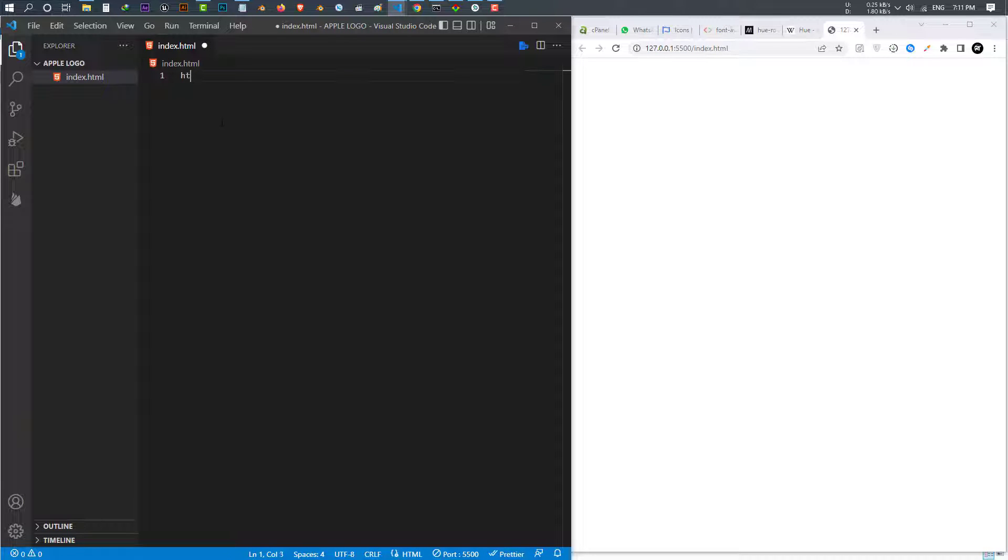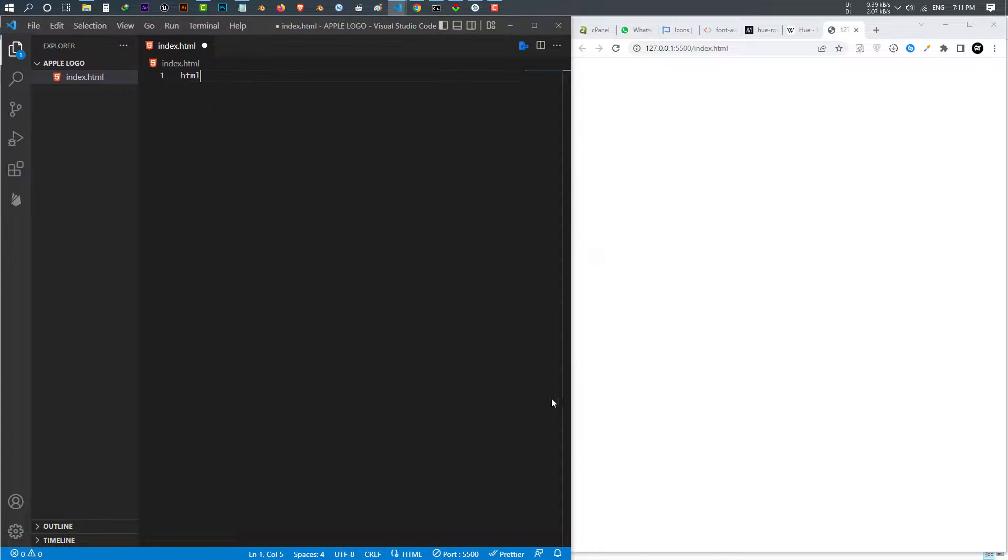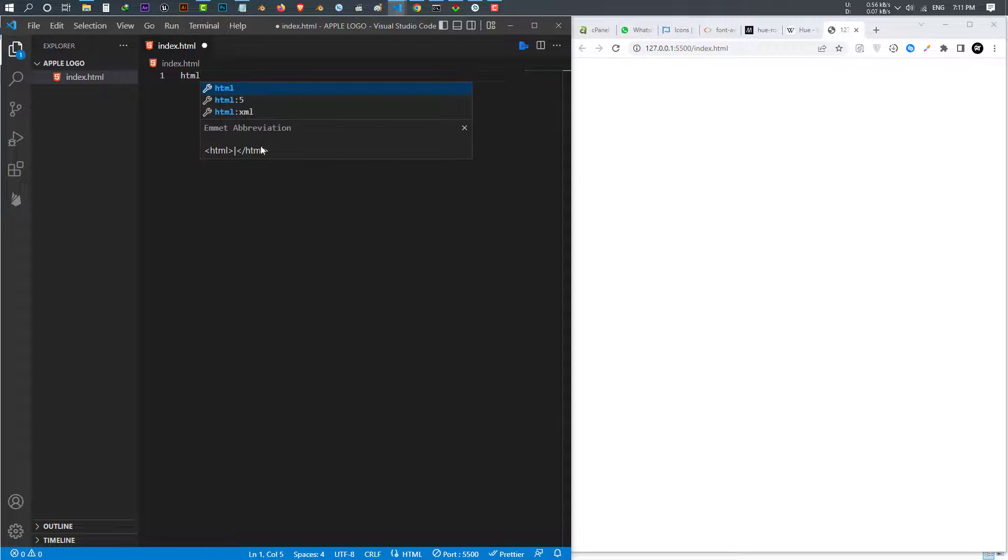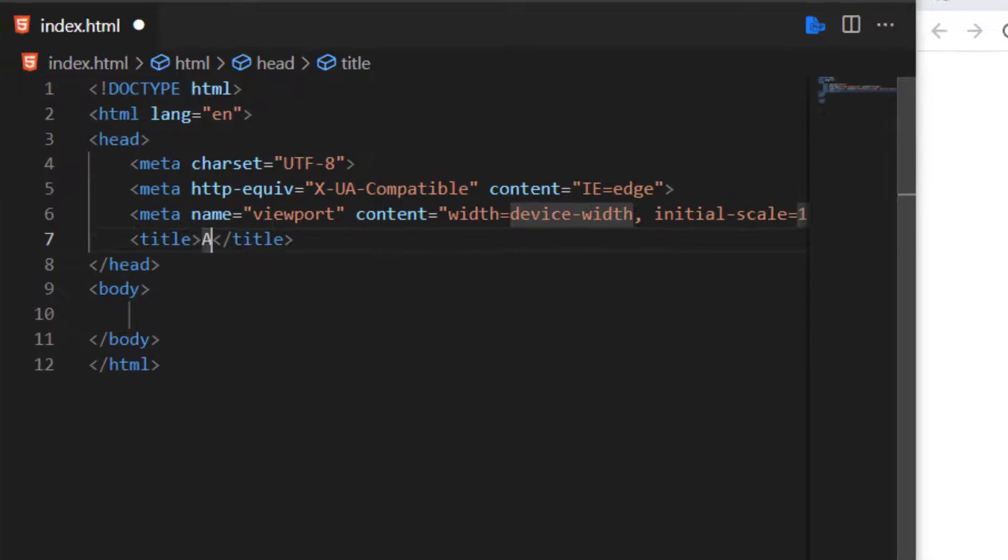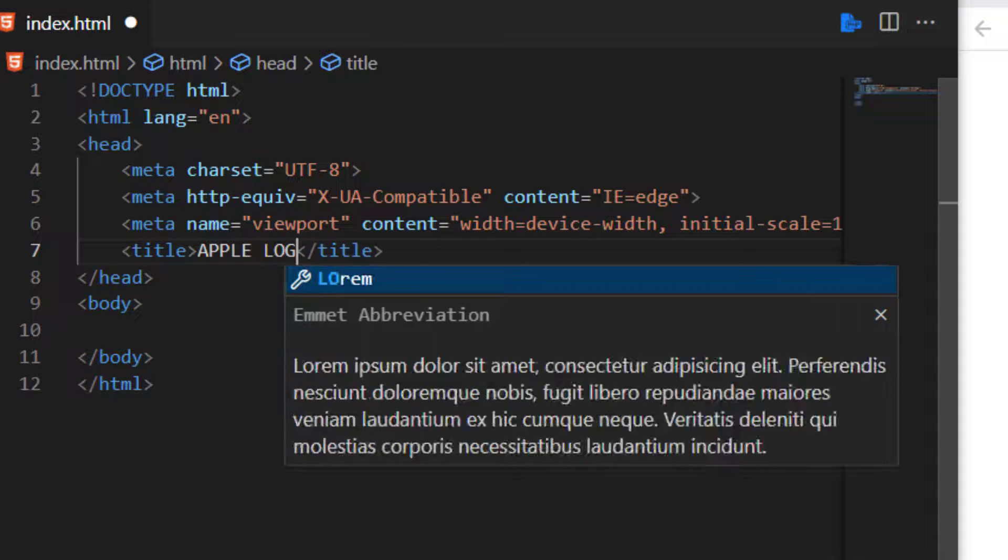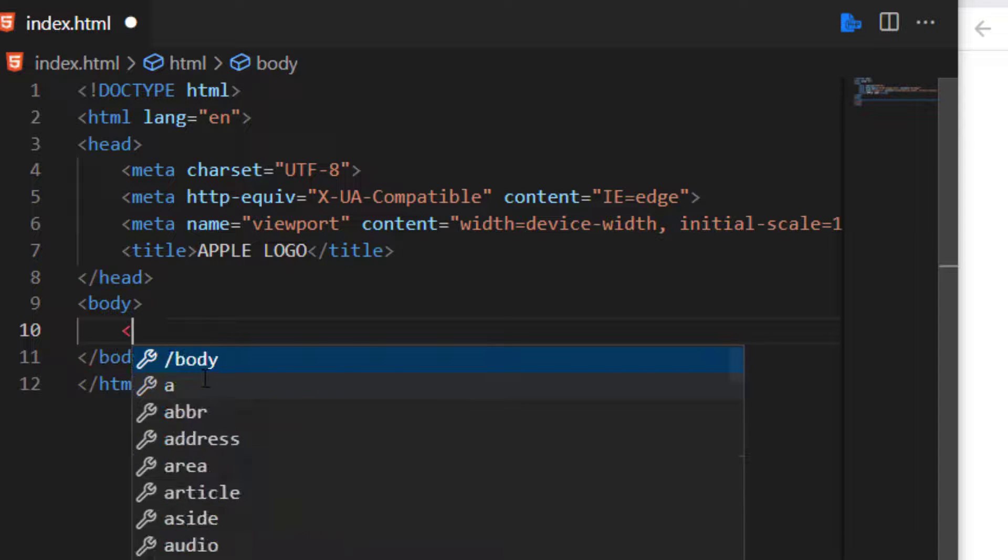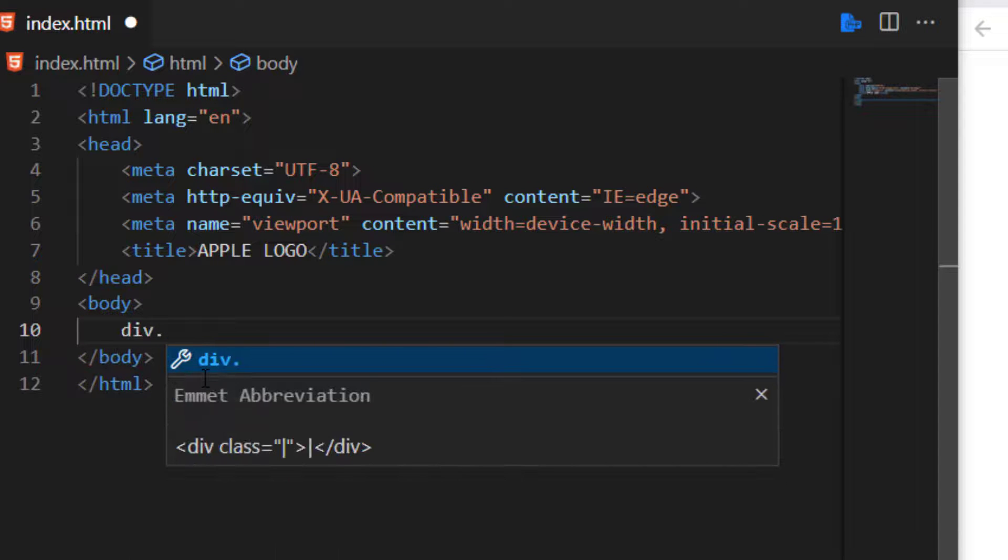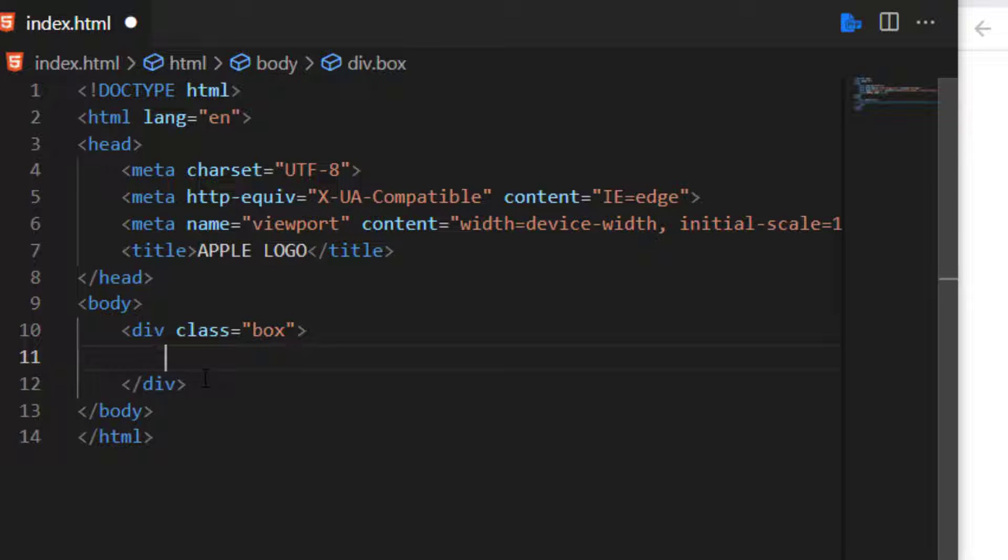I give it a title of Apple logo. Inside the body tag I make a div with a class of box. The first thing I'm going to do is to import the Font Awesome library.